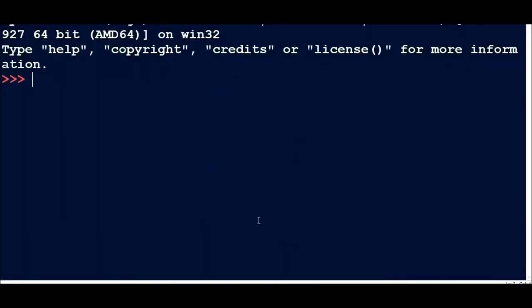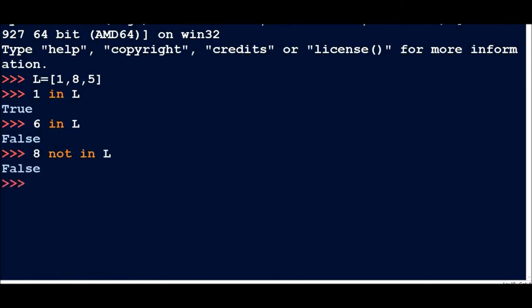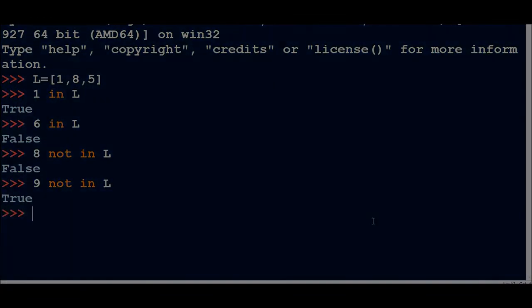So membership operators are in and not in. Suppose I have a list L = [1, 8, 5]. If I write 1 in L, then this will return True because 1 element is present in L. Now if I write 6 in L, then I will get False because the 6 element is not present in L. If I write 8 not in L, then this will return False because 8 is present in L. And if I write 9 not in L, then this will be True because 9 is not present in L.